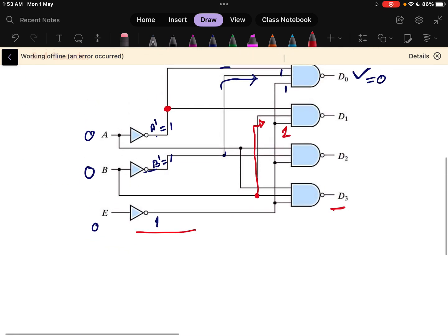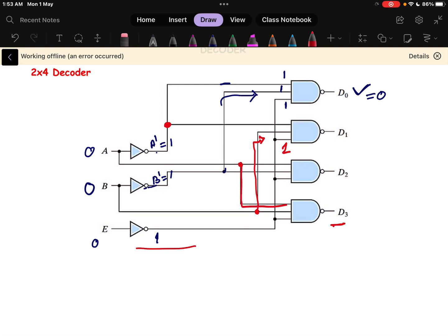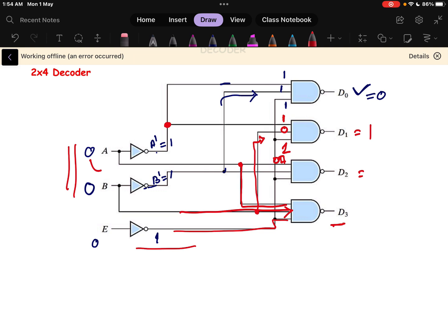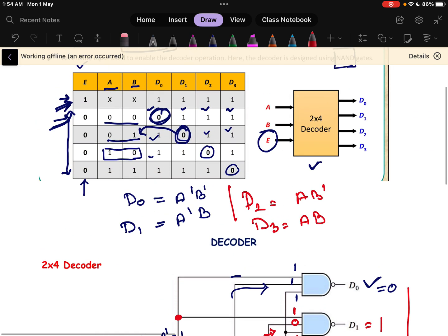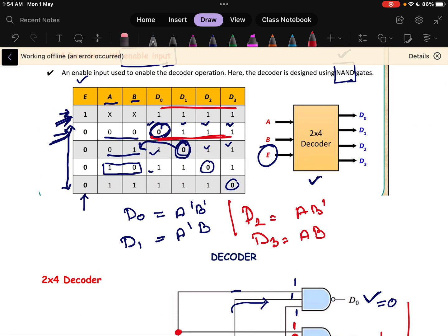Let us verify D3. D3 takes inputs A and B with the enable pin connected. When inputs are 0,0 and enable is 0: for D1, A' is 1 but B is 0, so one input is 0 and the output is 1. Similarly for D2, A is 0, giving output 1. So we get outputs 0,1,1,1 which matches the truth table.